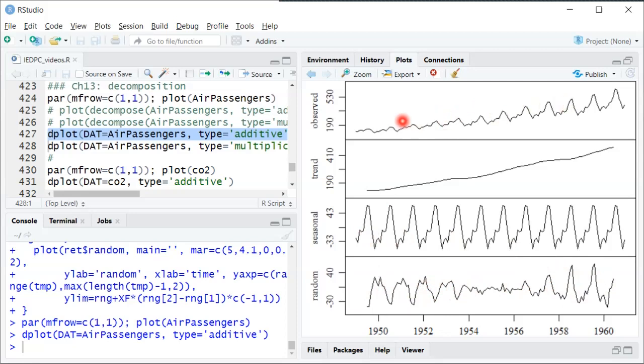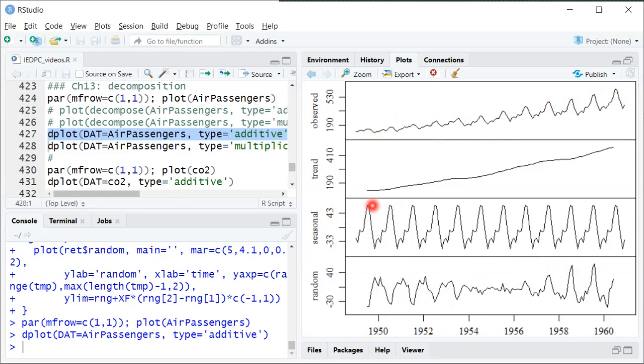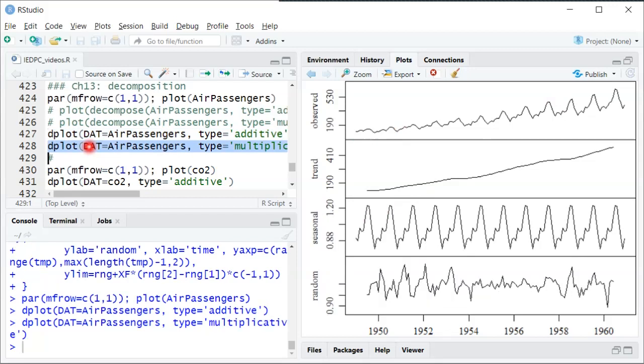Since you can see here as the trend is getting higher, as the level gets higher, these peaks get higher because they're basically a peak as a percentage of the level rather than just a fixed plus 40 in every period. So we can redo this with a multiplicative decomposition and it'll look a little more reasonable. Again, the random part still doesn't look stationary to say the least, but it's an improvement at least.